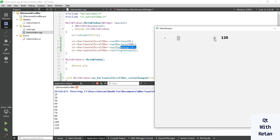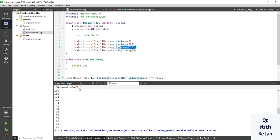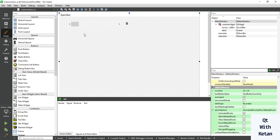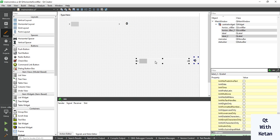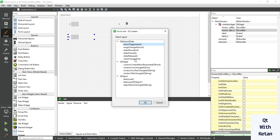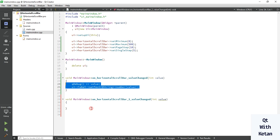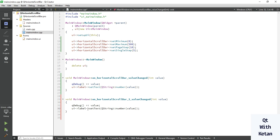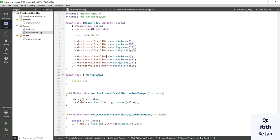Now let's add one more scroll bar. Create the event and simply display the value on the second label. Set the same properties for scroll bar 2, just change the name. Let's run the application.